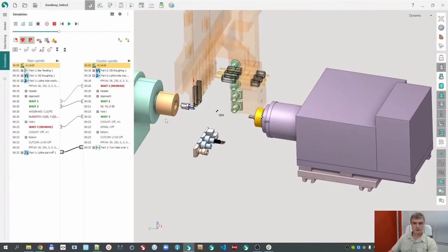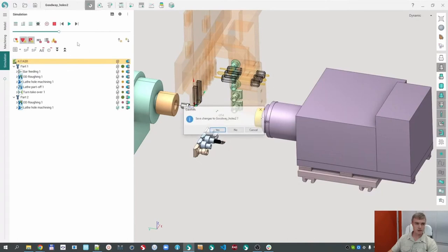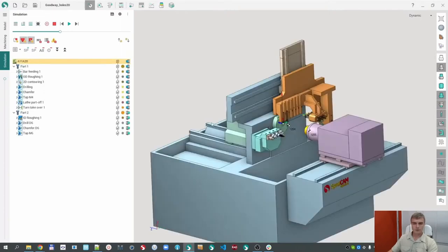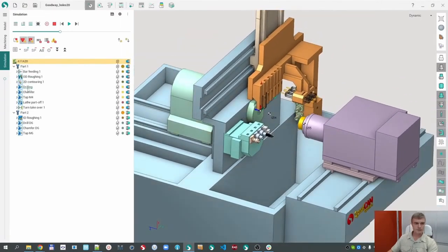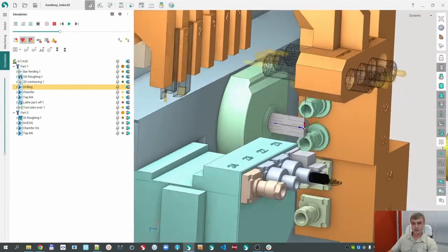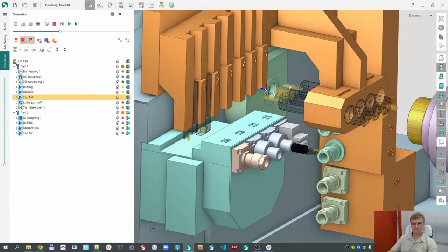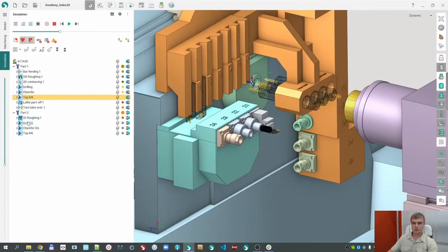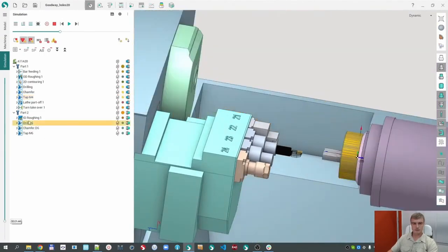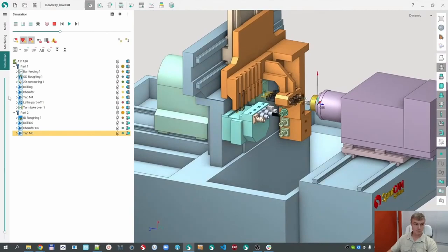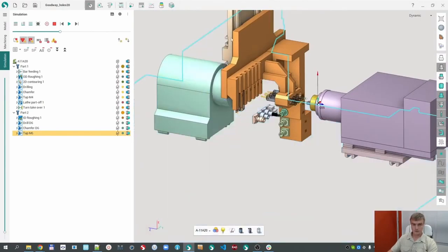Let me load a project I prepared — just to not spend so much time. We have three operations in the main spindle for the same part: drilling, chamfering, and tapping. And again three operations in the sub spindle: drilling, chamfering, and tapping. Let me make the machine object invisible again.